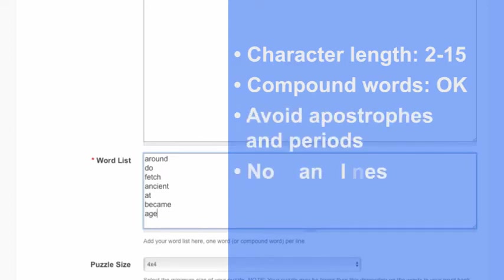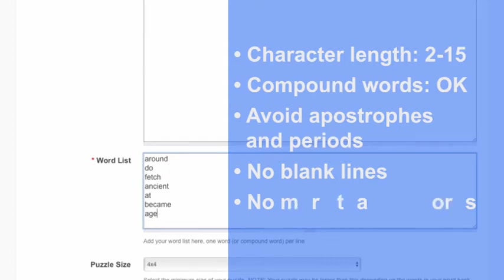Be careful not to include any blank lines at the end of the word list, especially from a list that you cut and paste from elsewhere. And we don't recommend more than a dozen words in a word search puzzle.